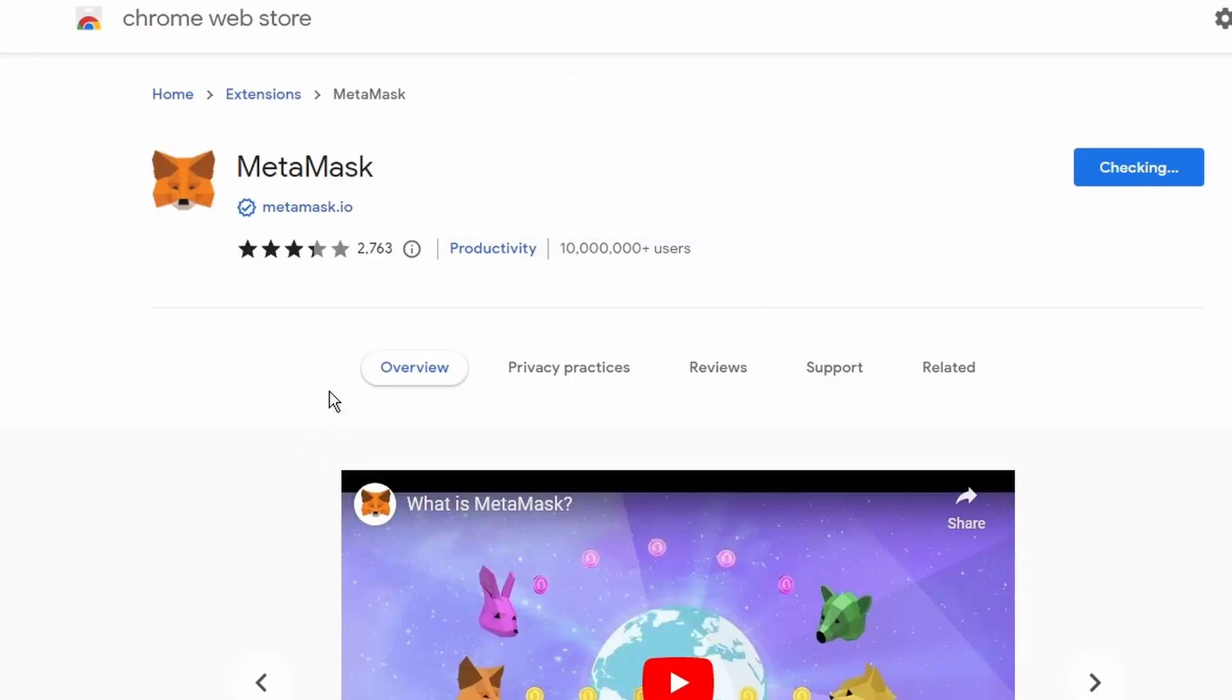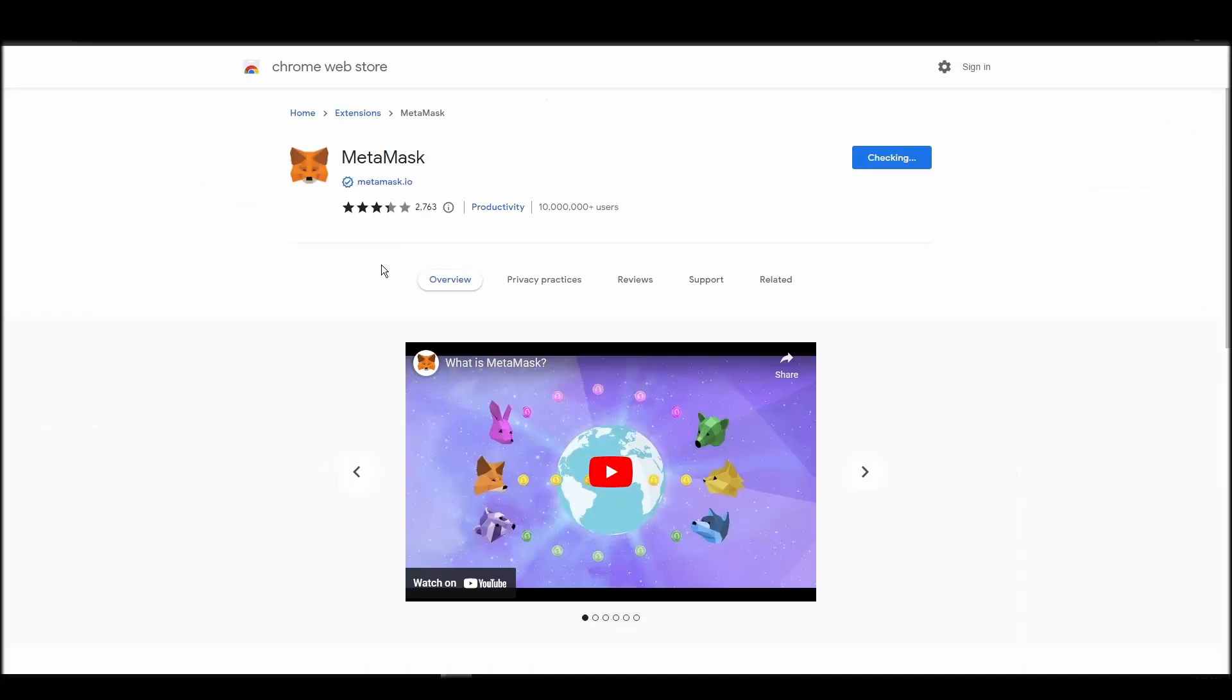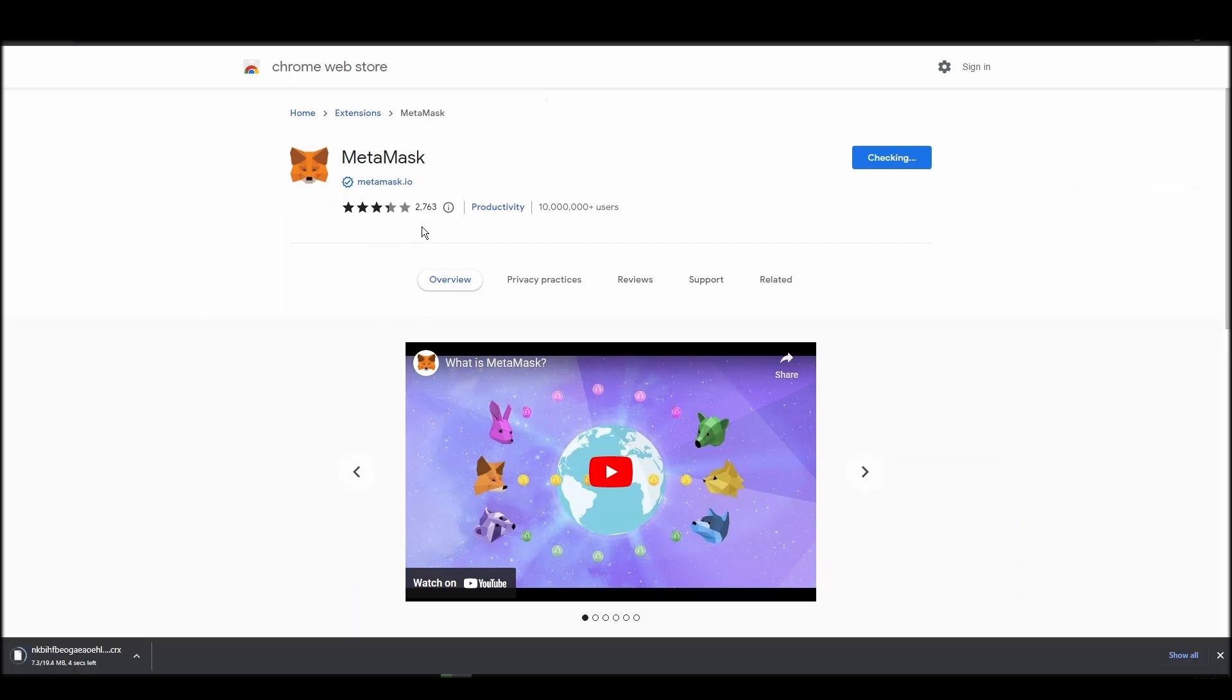Go to Chrome Web Store, search for Metamask, make sure Metamask.io offers the extension, and click add to Chrome.